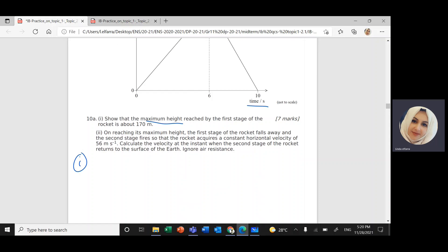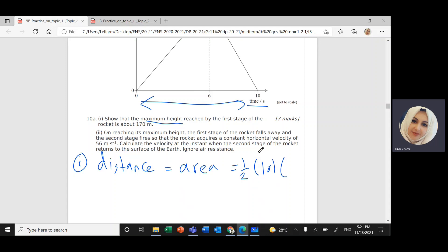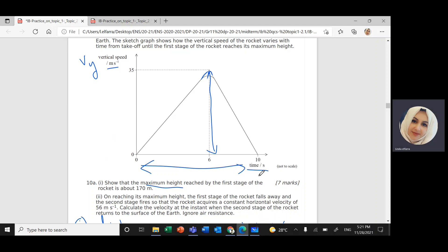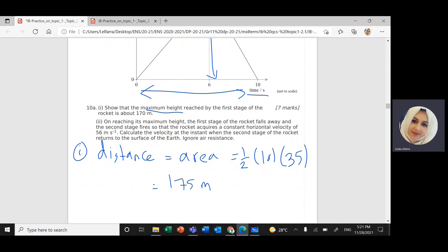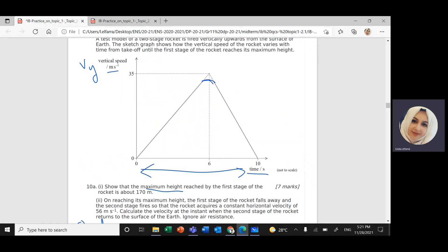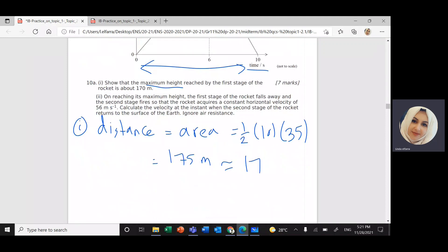The displacement — or maximum height — will be the area under the graph. The area of a triangle is one-half times the base times the height. The height of the triangle is about 35, so one-half times 5 times 35 gives 175 meters. But the actual area is slightly less than the full triangle, so it rounds to approximately 170 meters. This is the maximum height.